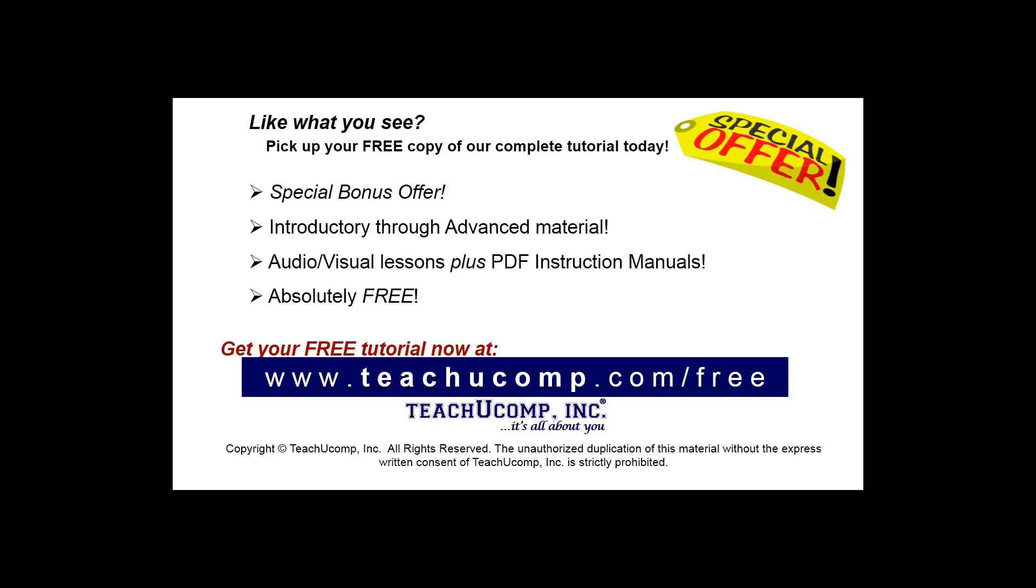Like what you see? Pick up your free copy of the complete tutorial at www.teachyoucomp.com/free.